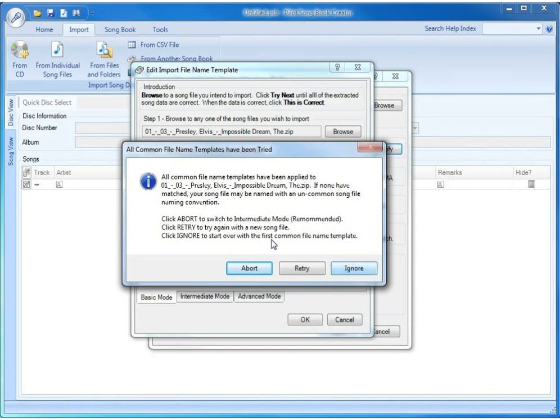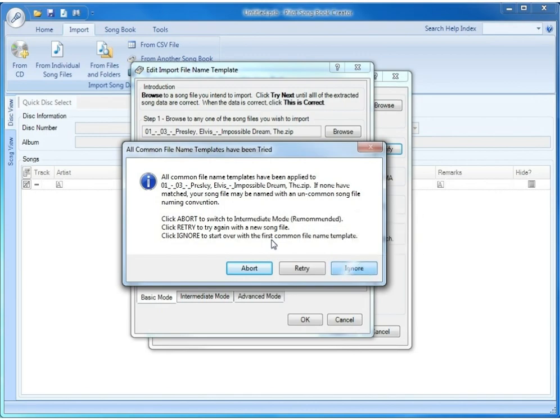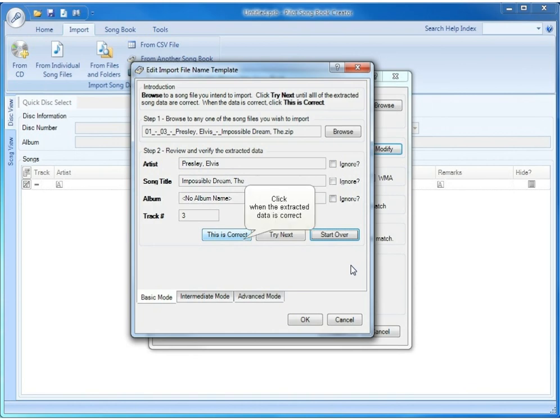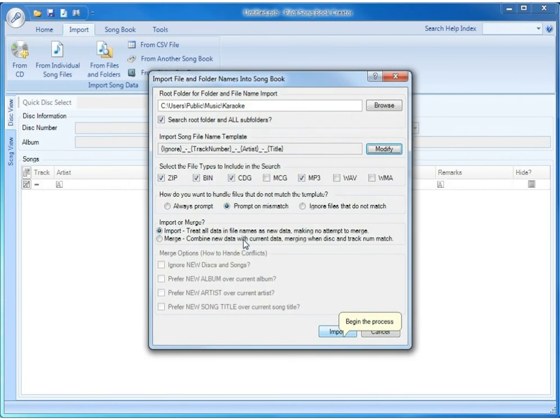The Ignore button is what we're going to want to do, which starts over with the new first common template and allows you to cycle through them again if you wanted to. So it took us back to that very first template, which properly extracted the artist, the song title, and the album, and the track number. We're going to click this is correct.